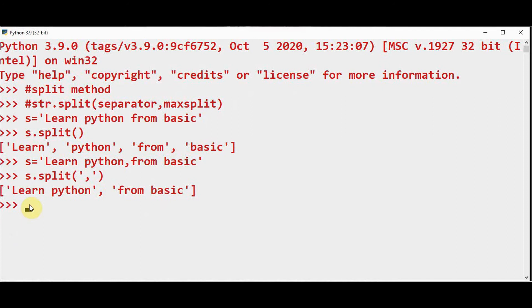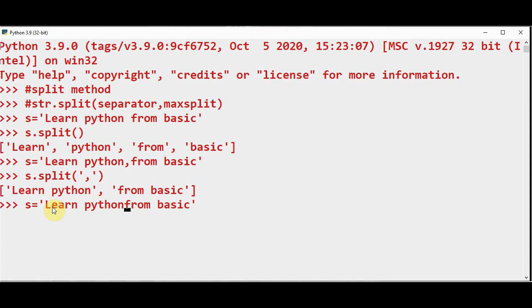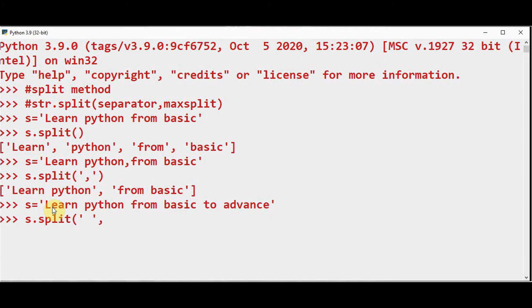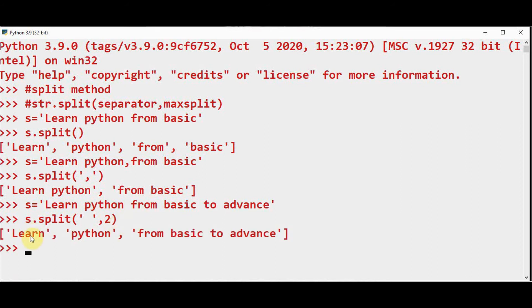Let me take another string: s = 'Learn python from basic to advanced'. Now let me split this with s.split(). The first argument is empty space and maxsplit is 2. So the output will have a length of maxsplit plus 1. It will be split into 3 strings: 'Learn', 'python', and the remaining content in the third string. The total length will be maxsplit plus 1.